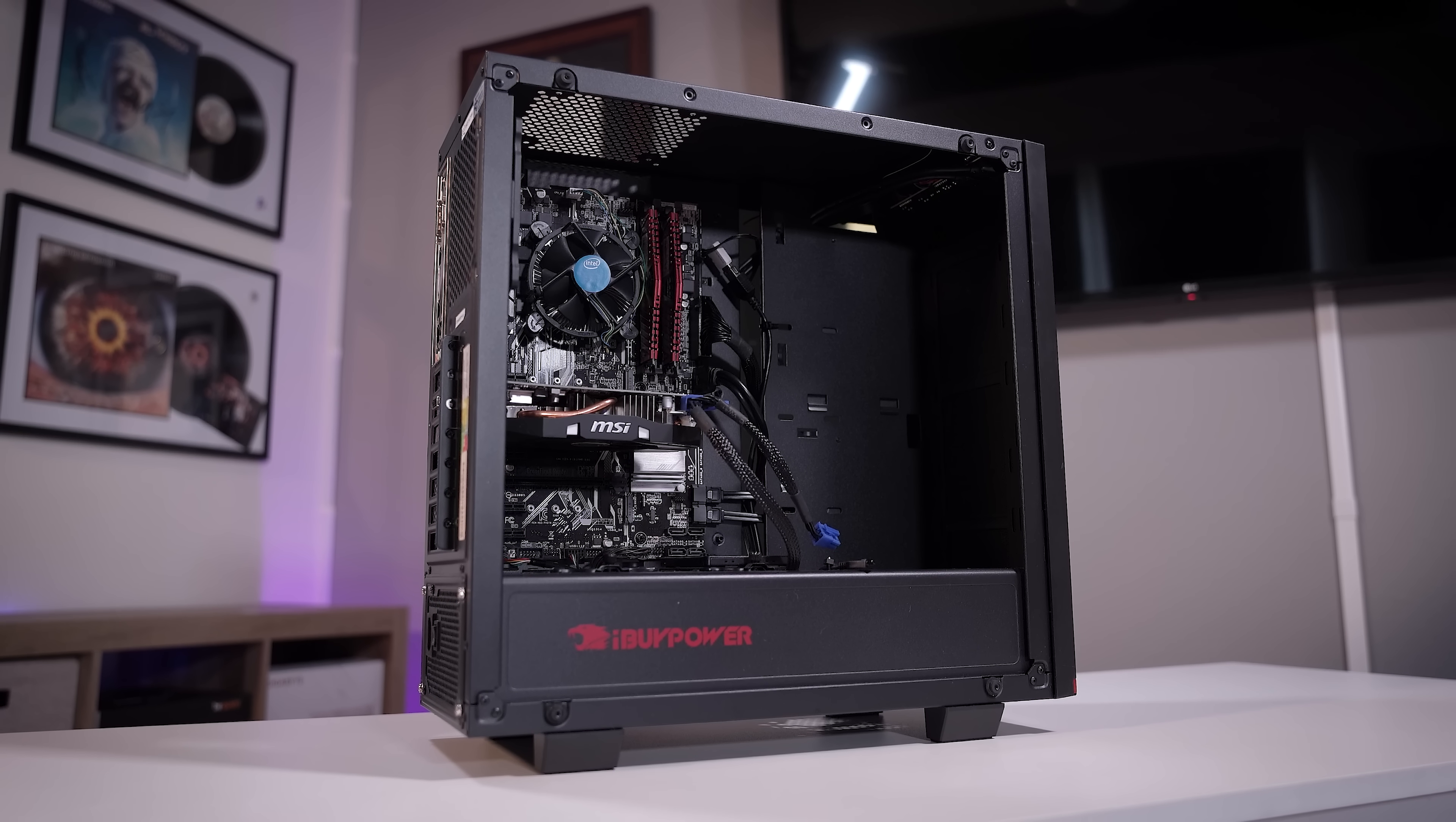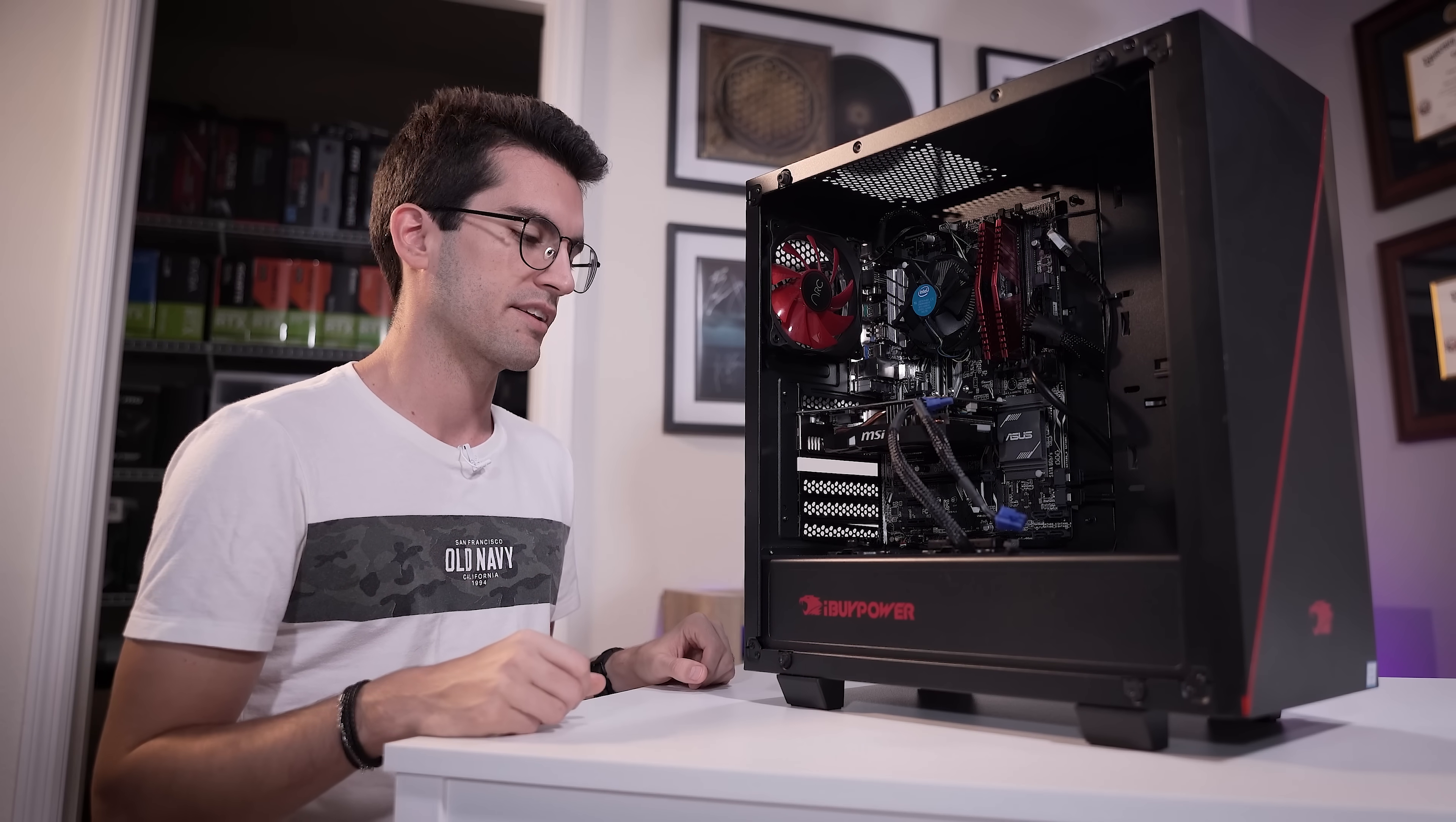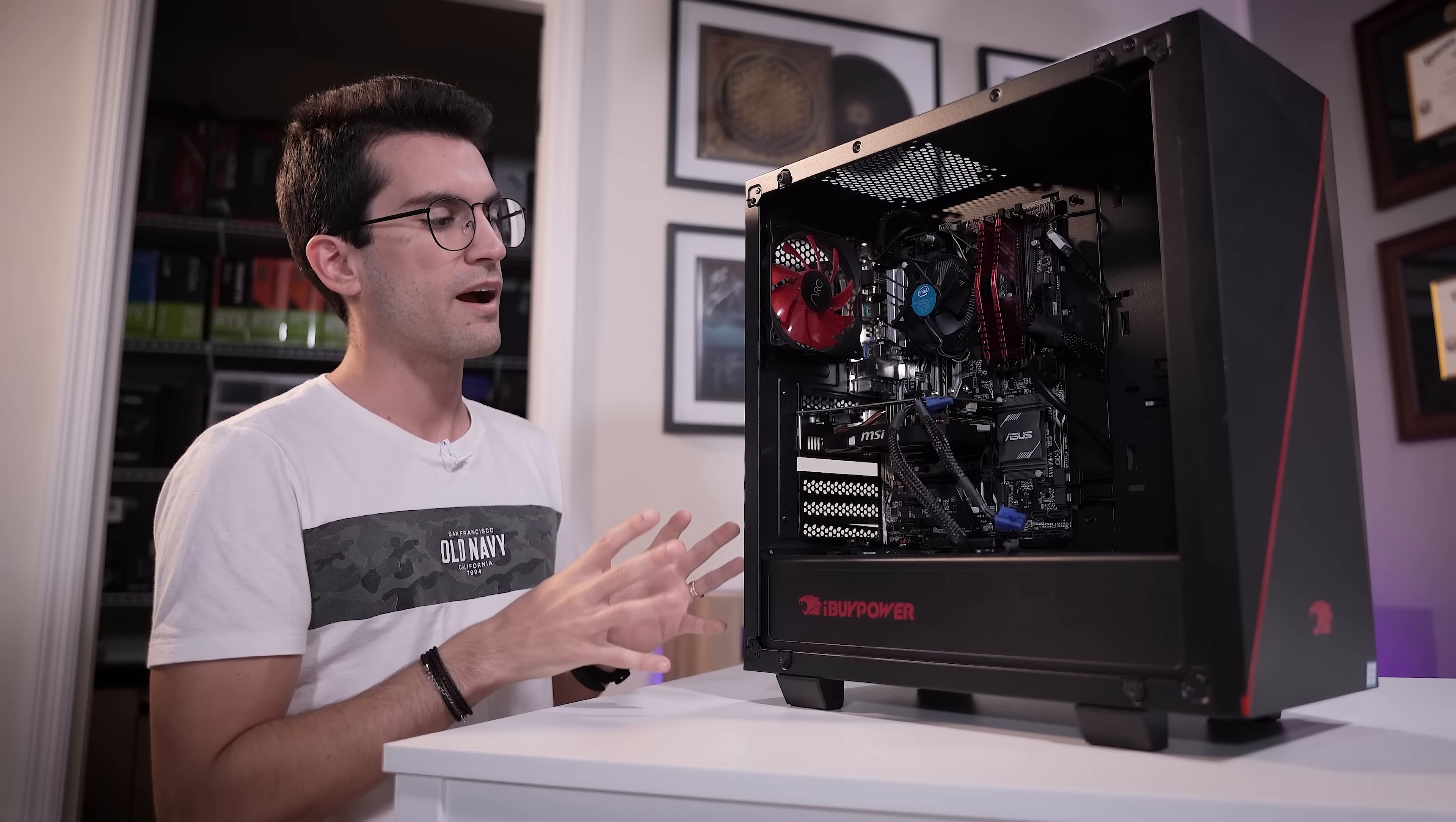Now, this PC here is from a system integrator called iBuyPower. If you live in the States, you've probably heard of them before. You can buy these rigs in brick-and-mortars like Best Buy, you can buy them online as well. Essentially, what they do is curate parts themselves. They assemble the rigs just like you or I would if we were building for ourselves or for our friends, and they put their little stamp of approval on it. Usually there's a baked-in warranty, things like that. So there might be some benefit to buying a pre-built system like this, especially if you were buying maybe a year or two ago when graphics cards were pretty expensive across the board.